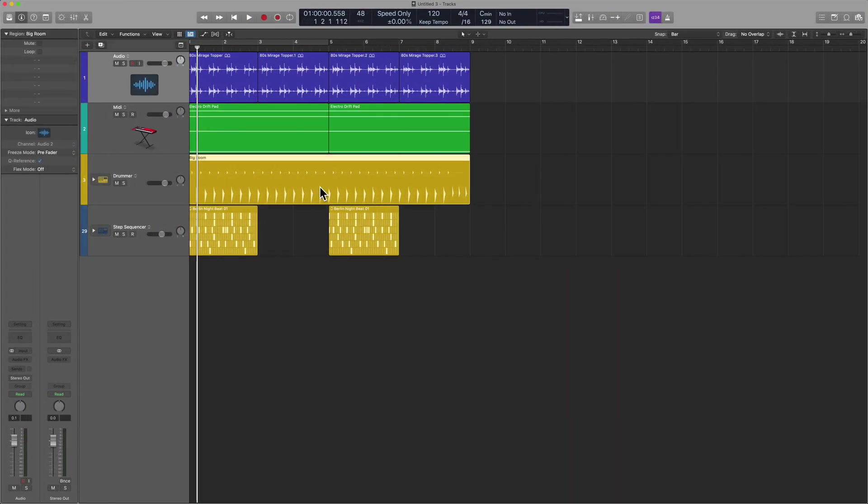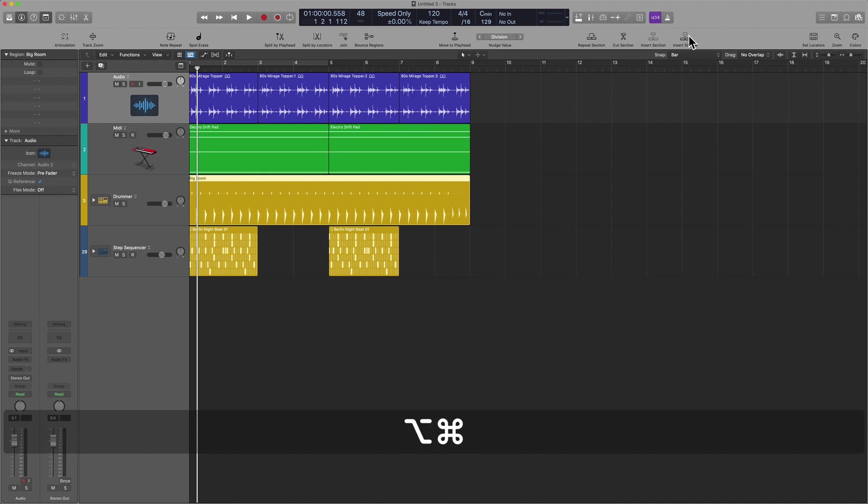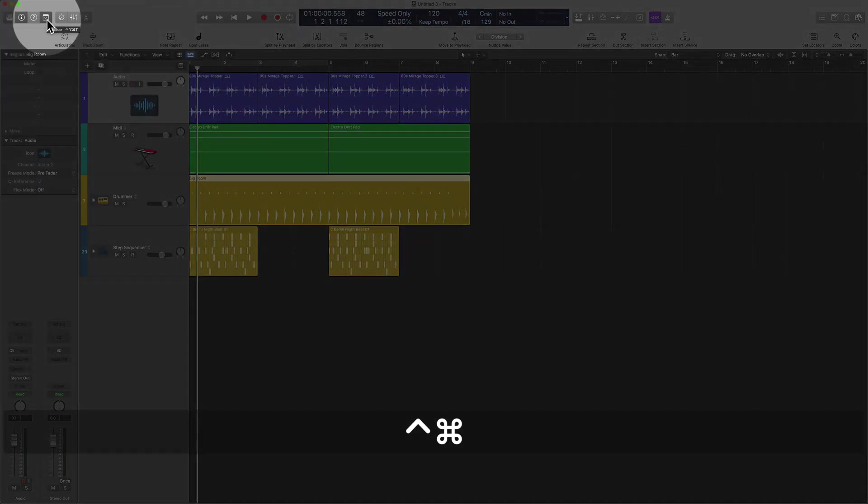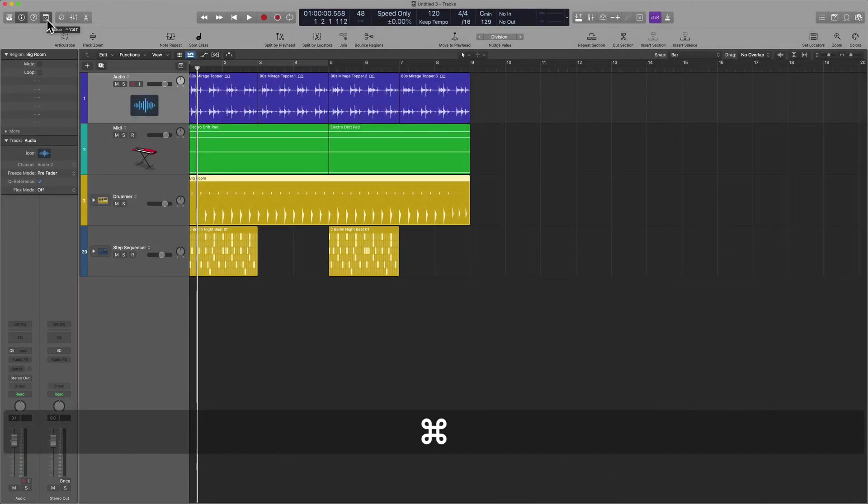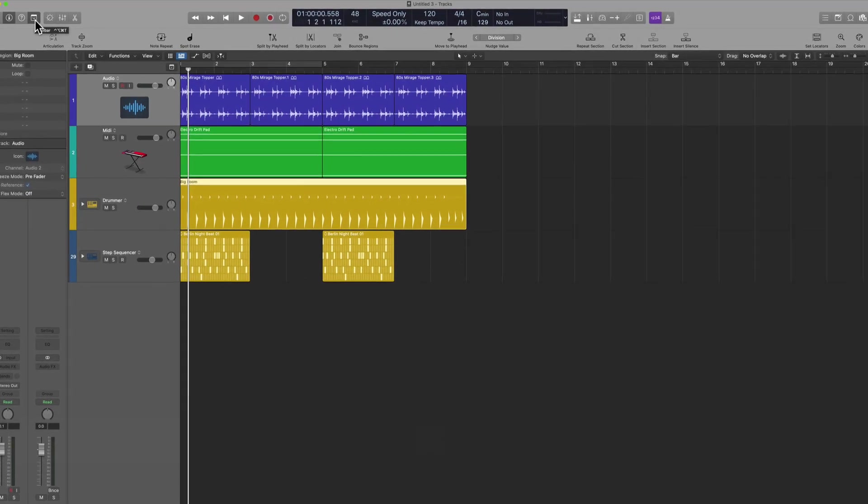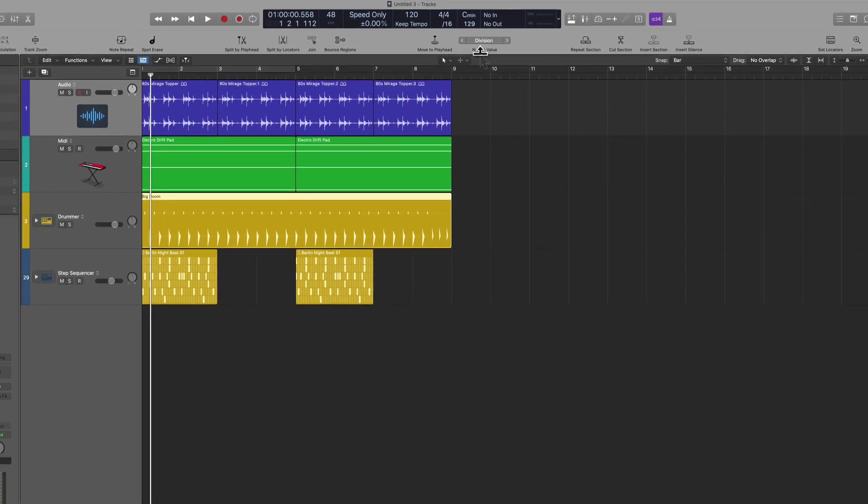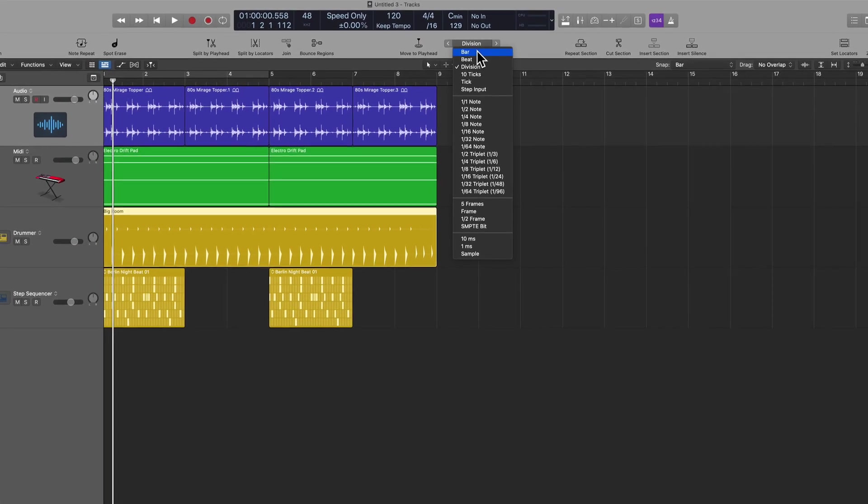Here I have a drummer region. You can see my Snap to Grid is set to bar, but I'm not going to utilize the trackpad or mouse. In this scenario, I'm going to hit Control Option Command T. That's going to open up the toolbar. You can also hit this icon on the top left here, and that will also set you up.